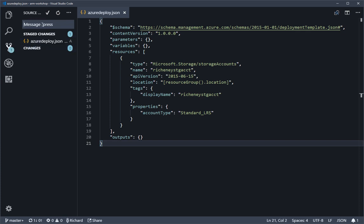We can then add a message in, so I'm just going to put in initial commit into the box there. Then if you hit control and enter at the same time, that will commit the change into your local repository.